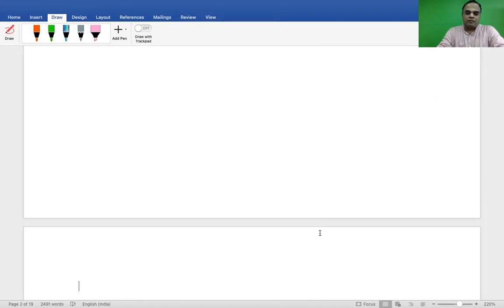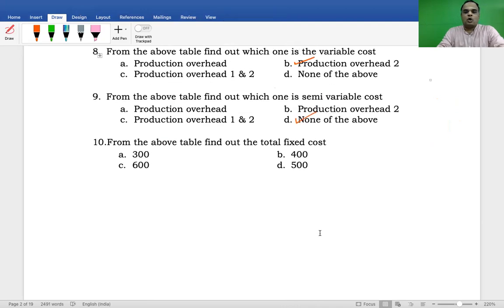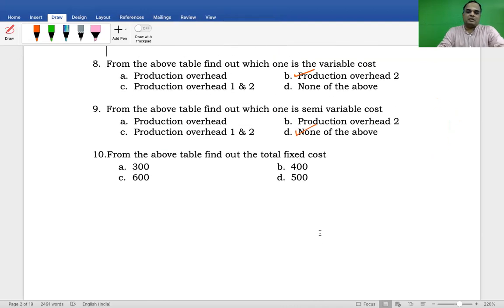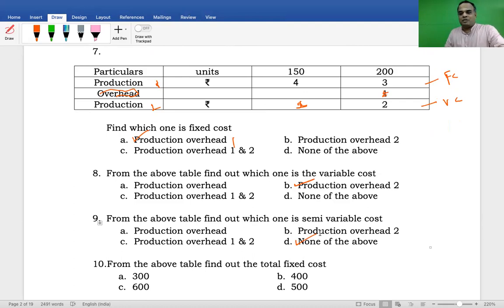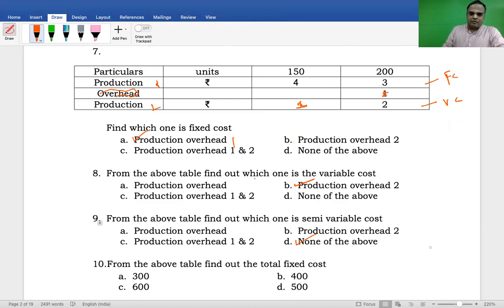From the above table, find the total fixed cost. Per unit cost is four rupees and number of units is 150, so four into 150 equals 600. Similarly for the second case, three into 200 is also equal to 600. The total fixed cost comes to 600. Option C is the correct answer. Within less time you have to participate in the exam.